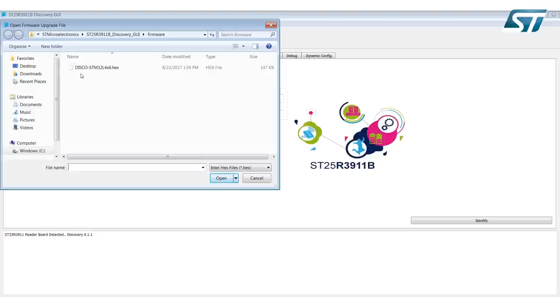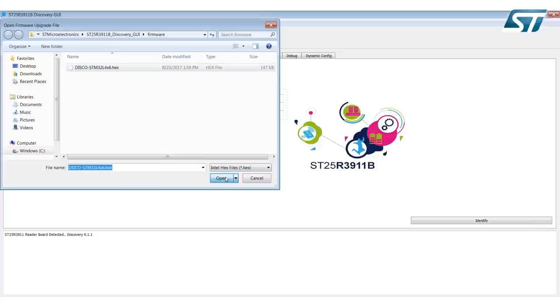It will take you automatically to the path where the hex file is located that needs to be updated on the discovery board. Select that, then select Open.